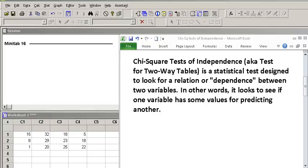Chi-Square Tests of Independence, also known as Test for Two-Way Tables, is a statistical test designed to look for a relation or dependence between two variables. In other words, it looks to see if one variable has some values for predicting another.